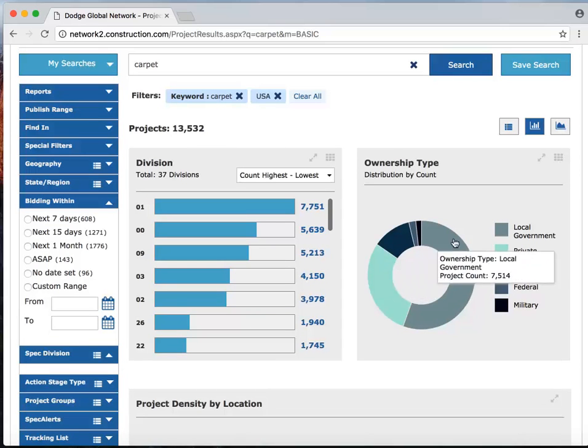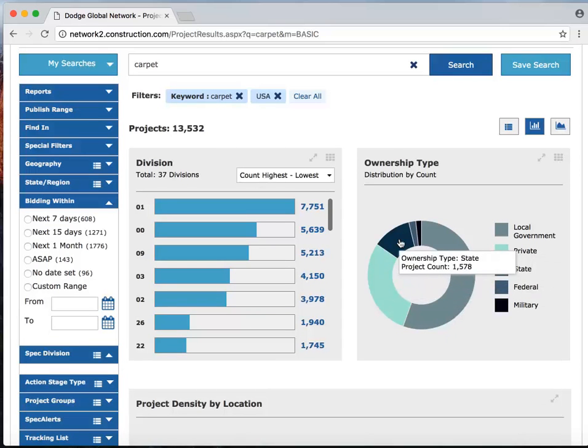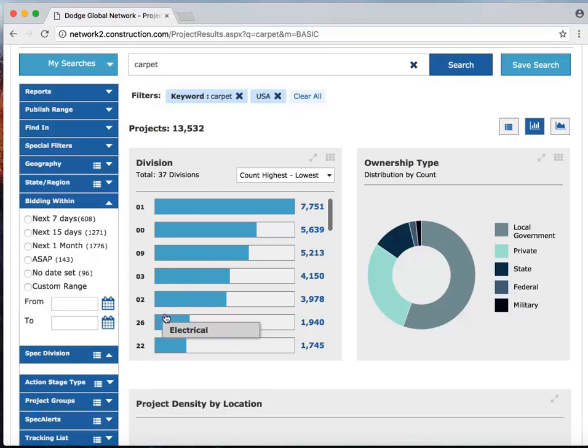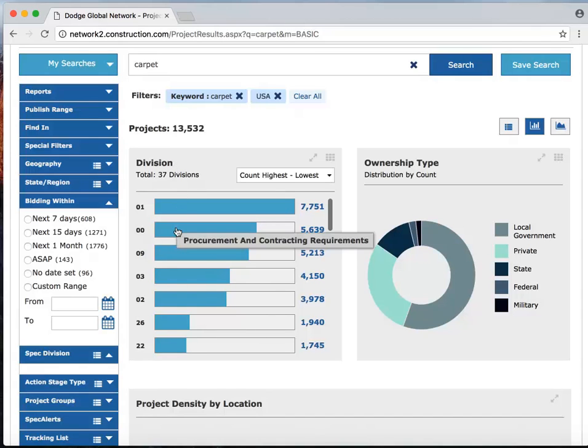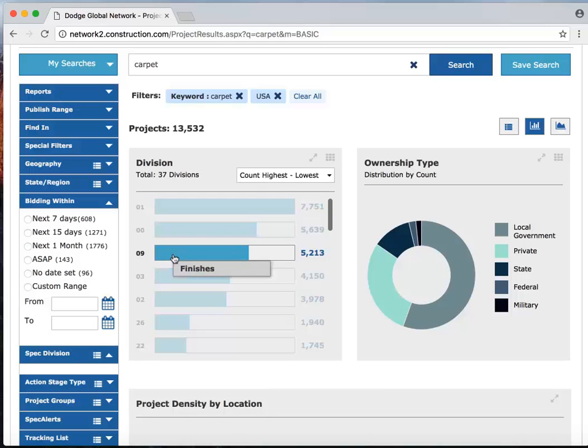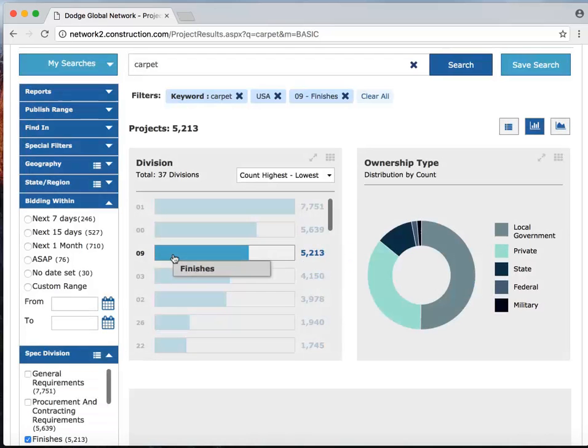We can click on any one of these criteria and further refine the results. So let's start with division. This is master format, divisions level searching. And we're going to clear out some of the noise by going just to division nine, which is finishes. That brings us from 13 down to just over 5,000 projects.